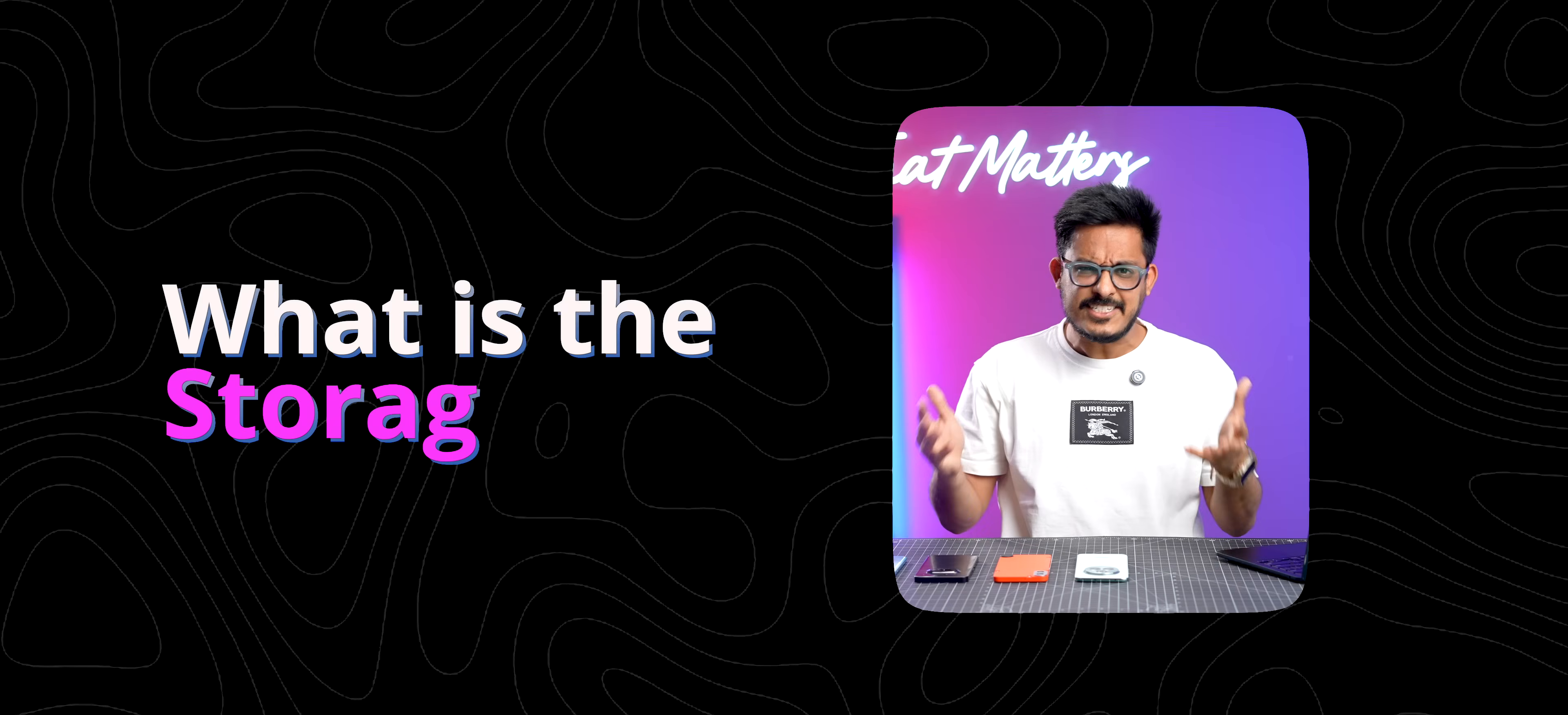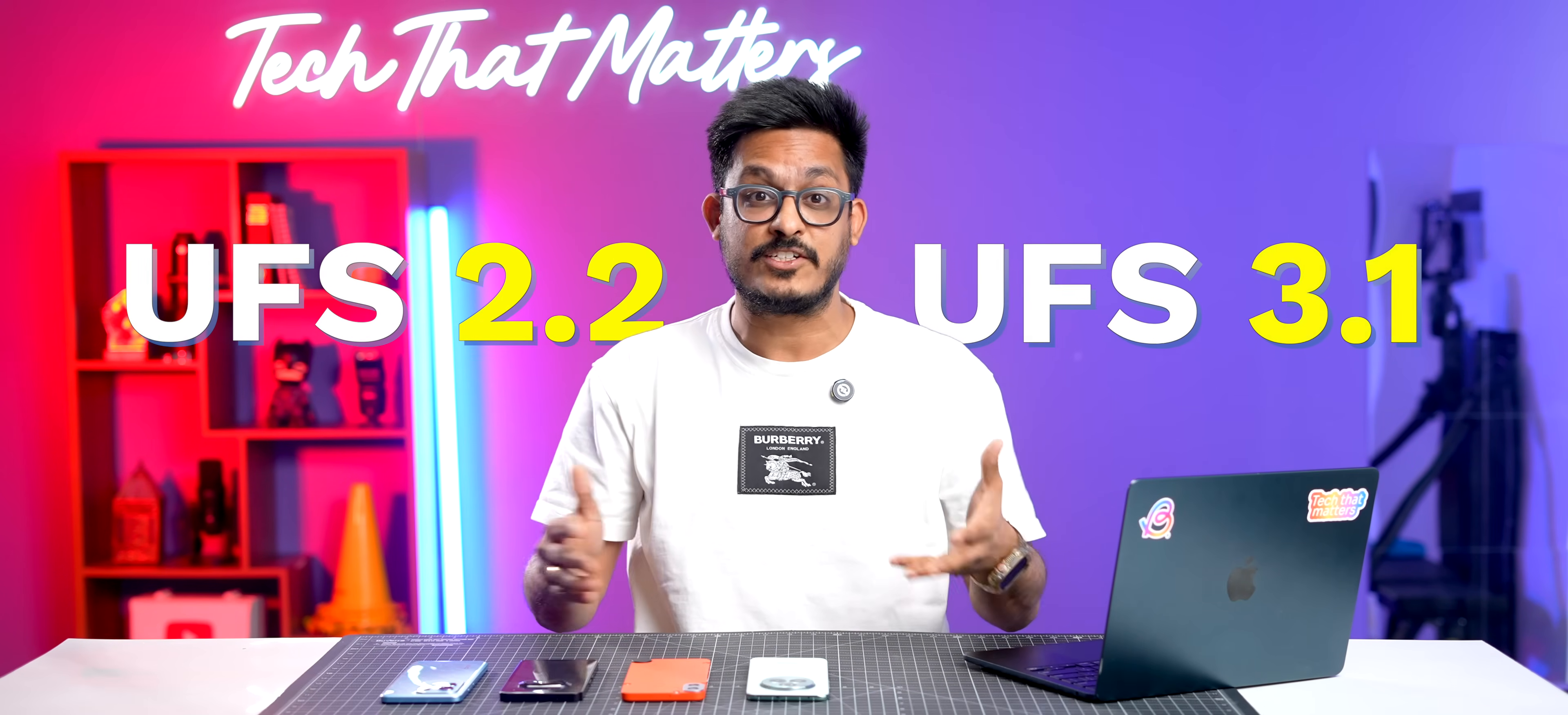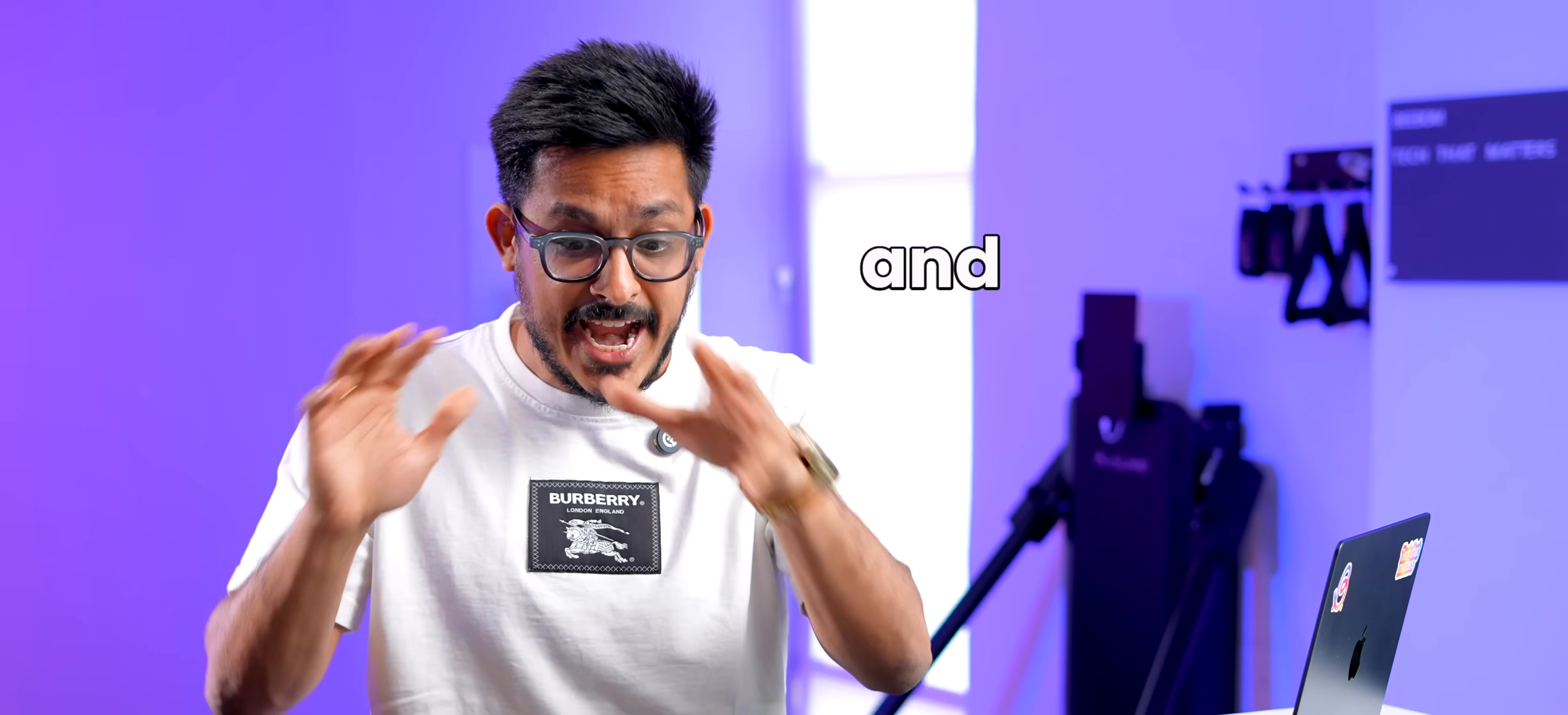Whenever a smartphone launches in India, there's always this question: what is the storage type? Is it UFS 2.2 or is it UFS 3.1? And it's so random. Sometimes a phone under 15,000 rupees comes with UFS 3.1 storage and a phone above 25,000 rupees comes with UFS 2.2 storage.